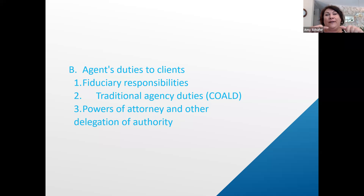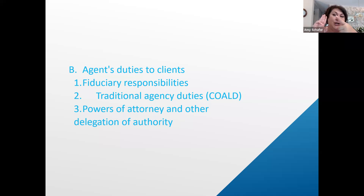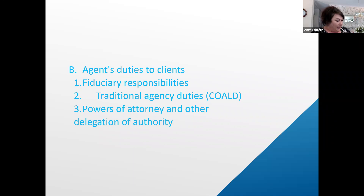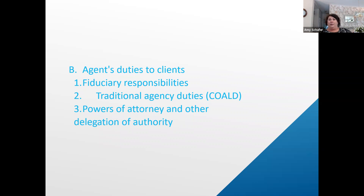Another key word that ties into commingling is conversion. Commingling is the noun; conversion is the verb that makes it happen. The last fiduciary duty is confidentiality, which simply says anything that would put your client at a disadvantage when negotiating you shouldn't share. For a seller, that's their bottom dollar or any other terms beyond what's been advertised. For a buyer, it's the opposite — their top dollar or any other terms beyond what they've written.